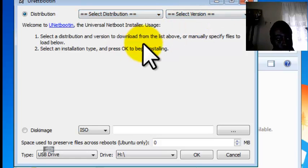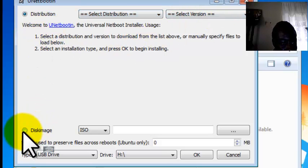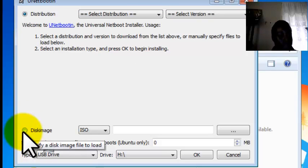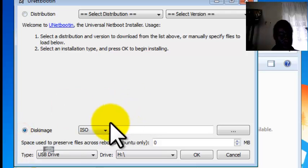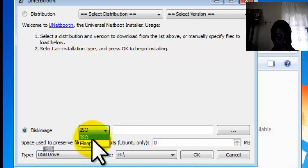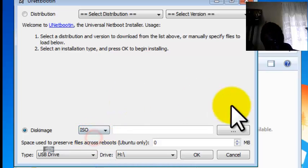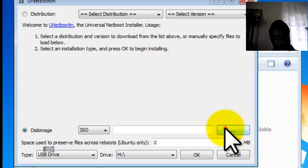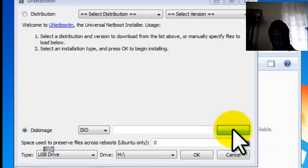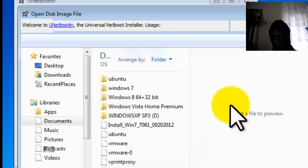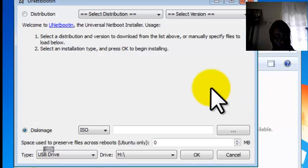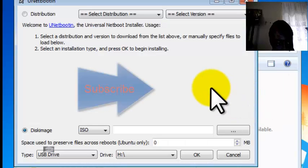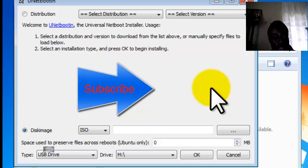And down here you have disk image. I am going to show you how to use this image. So basically, you select ISO, not floppy, ISO. You browse for your ISO file which you want to put on your thumb drive. It doesn't have to be an operating system. It can be Backtrack or any other OS that you want to use that is bootable.